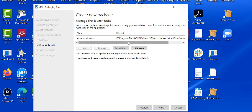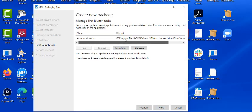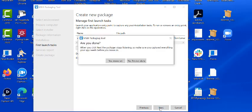And this is kind of neat. It just shows you some of the stuff, like first launch tasks. It launches the VMware Vue executable. Ask if you're done. Yeah, I'm done.